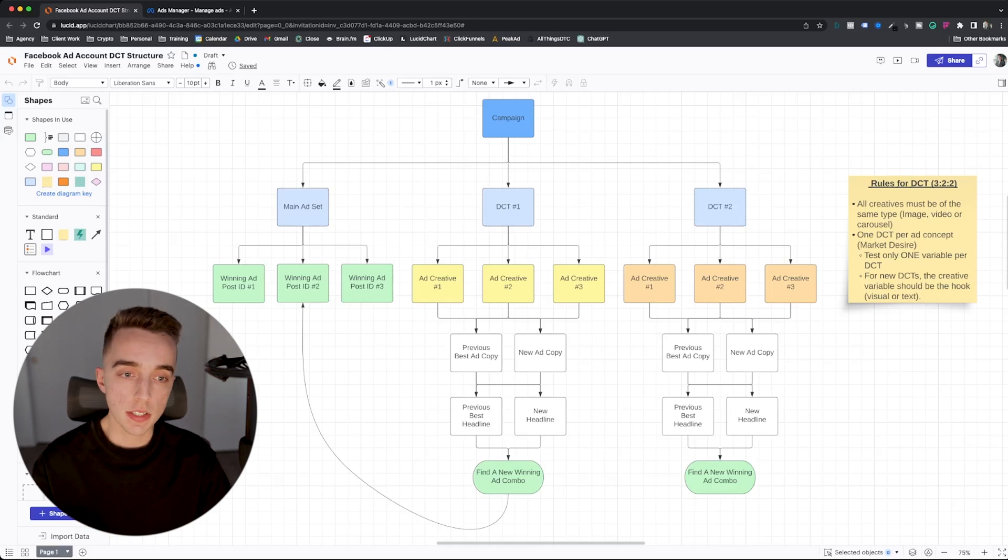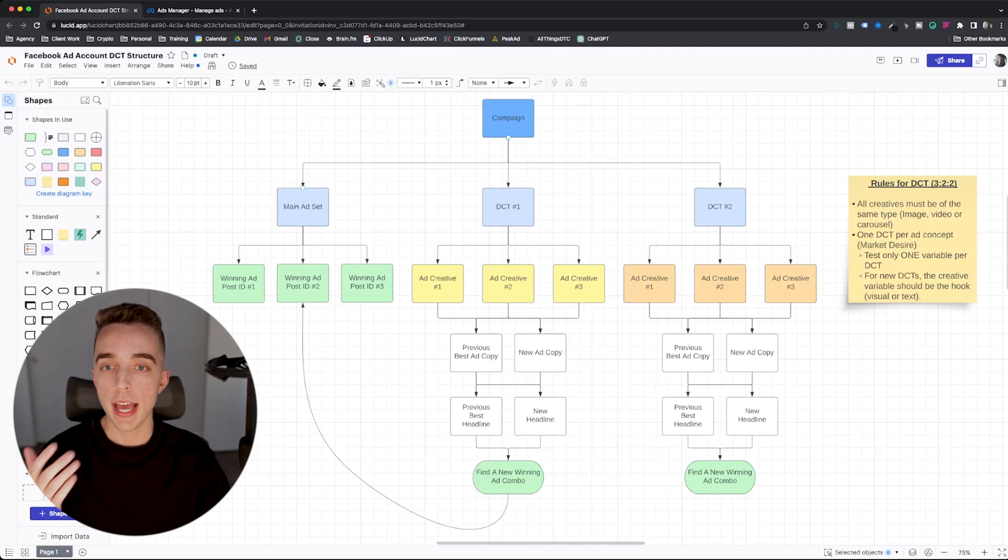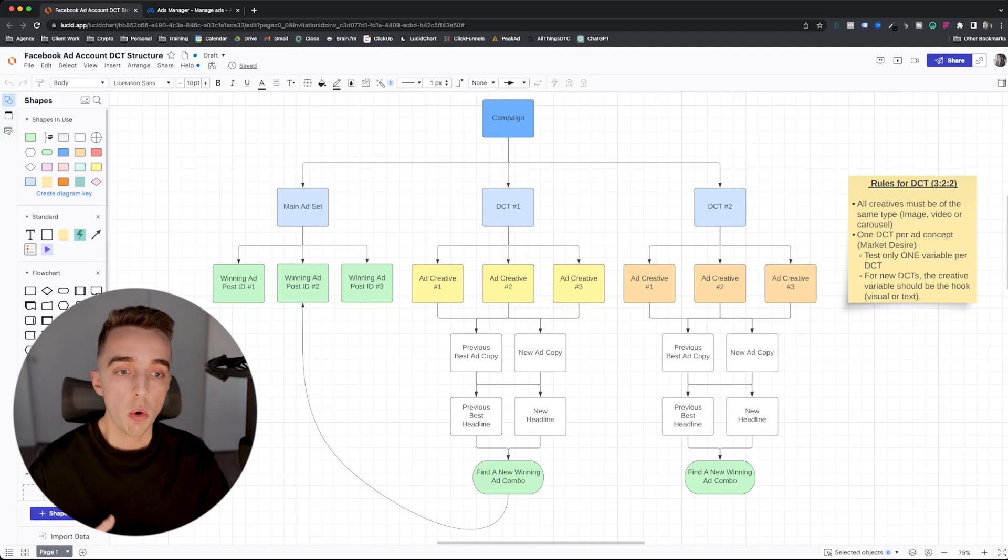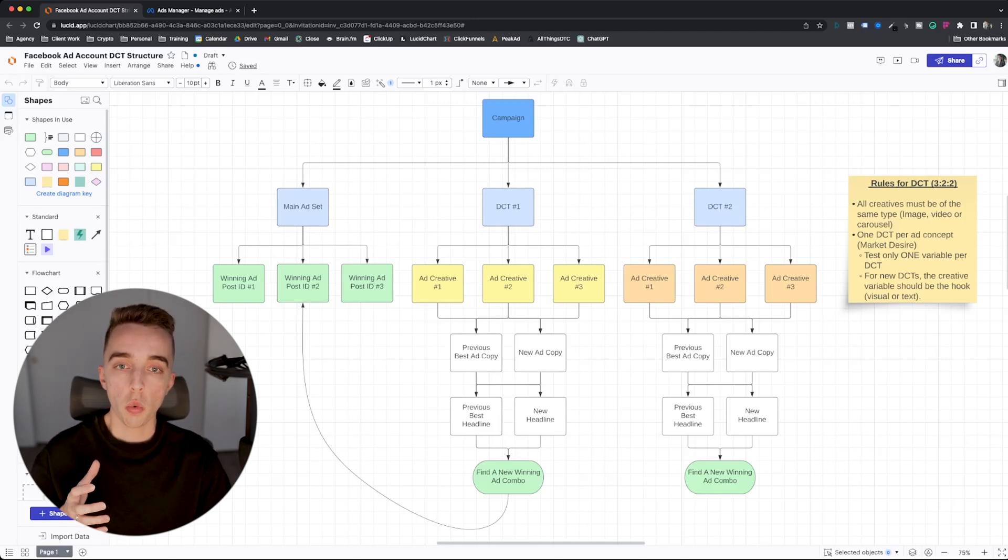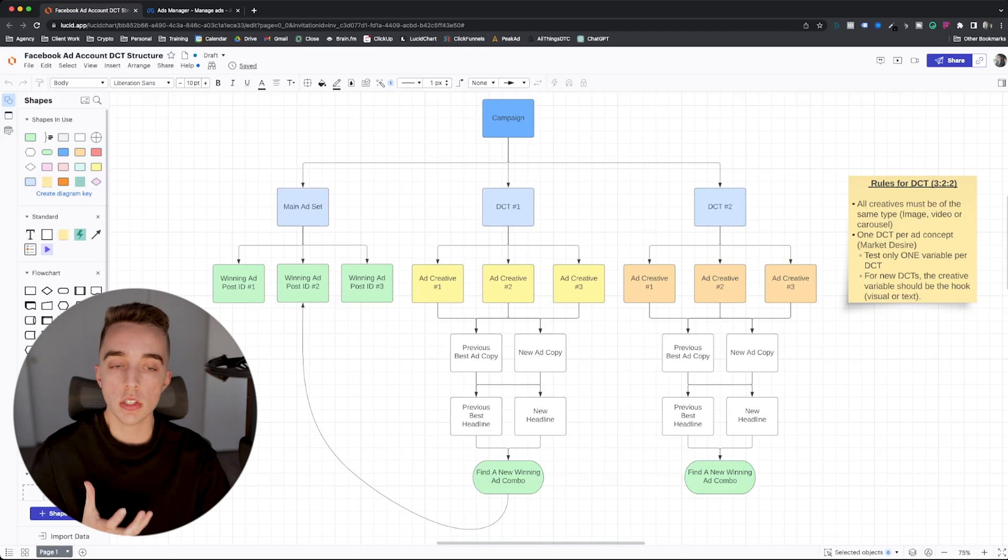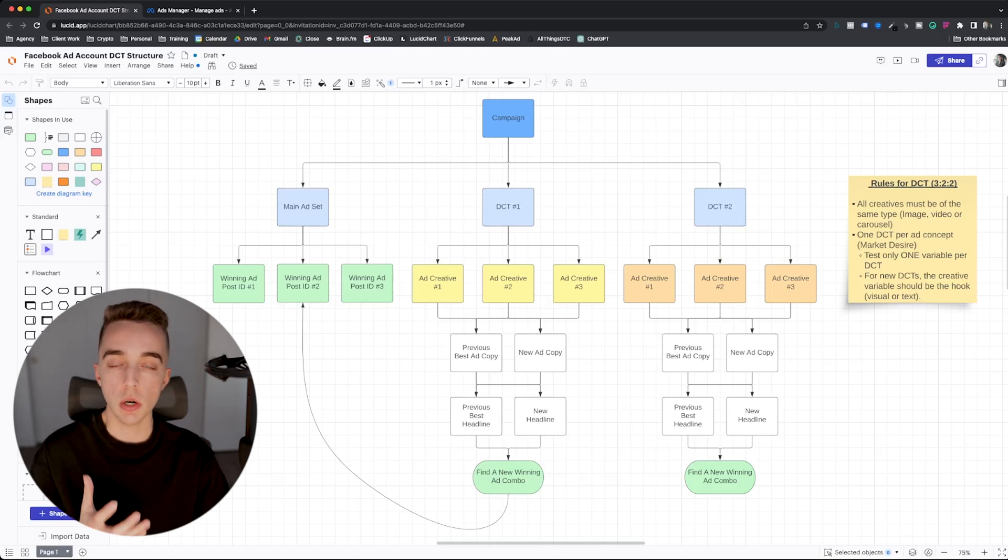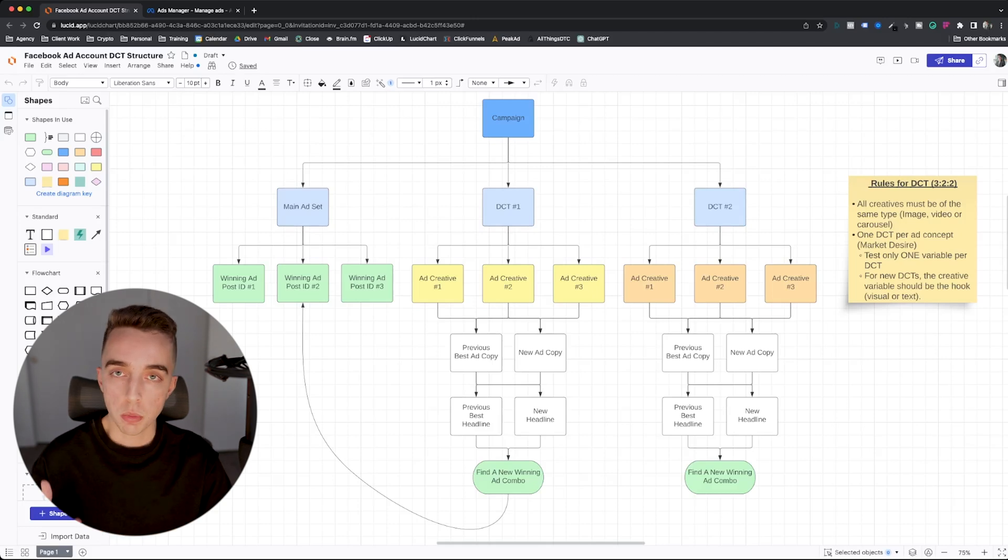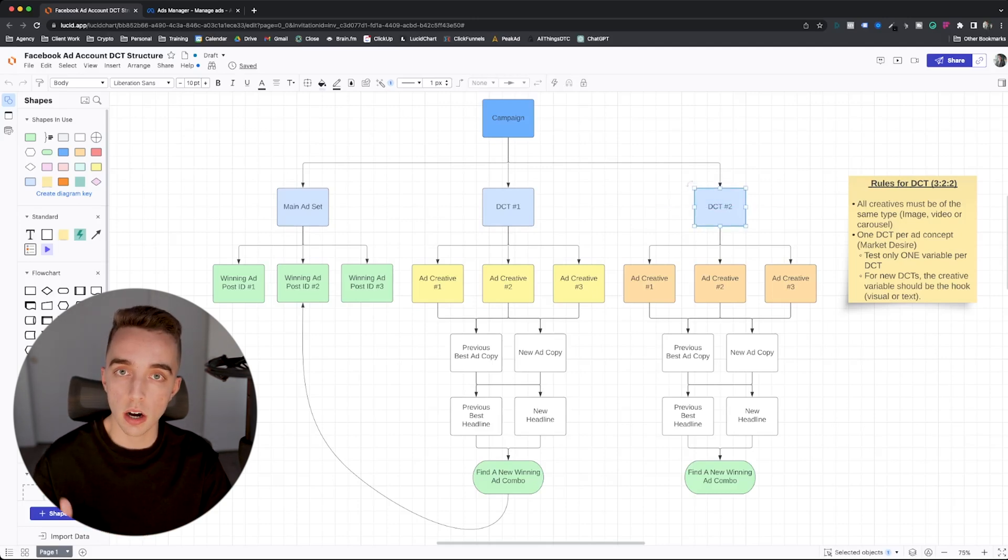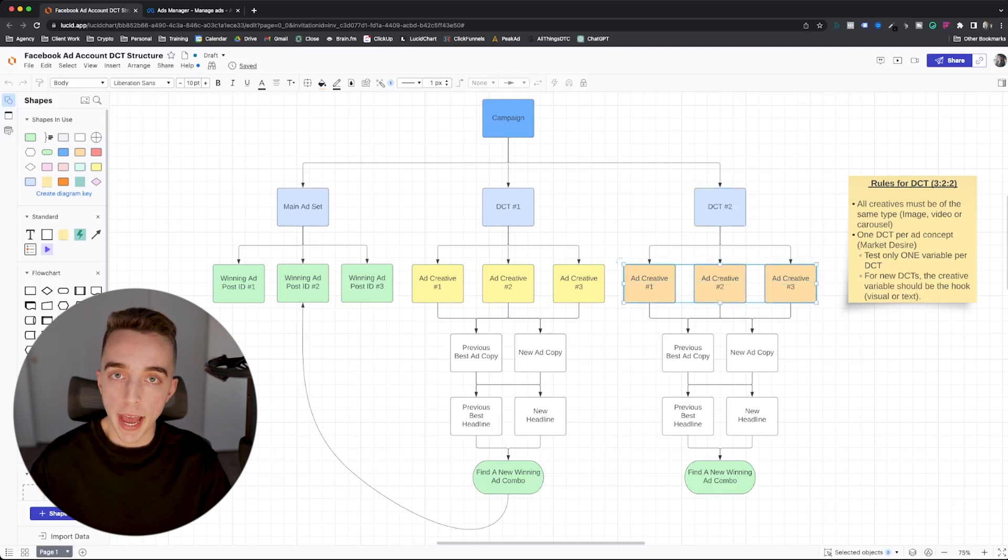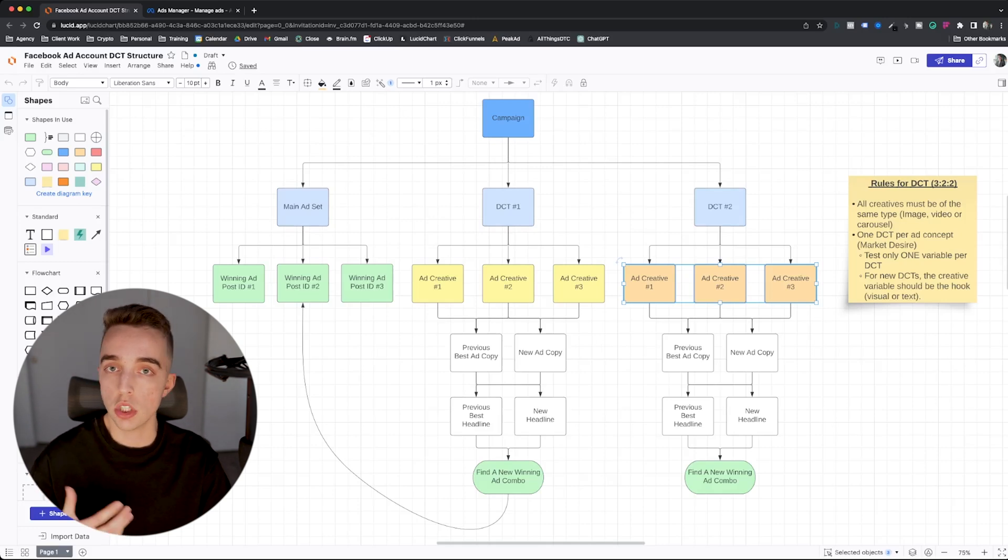I can make a whole separate video about what are market desires and how can you best find market desires for your specific persona. But just for the sake of it, let's just say that we're selling a wallet. In this case, we have an app, which is the ad account I've shown earlier. One of the desires that we're tapping into is that the persona doesn't want to be ghosted. They don't want to get ghosted on this app because it's a messaging app. So that's one of the desires that is an example. This DCT could tap into a desire of not wanting to get ghosted.